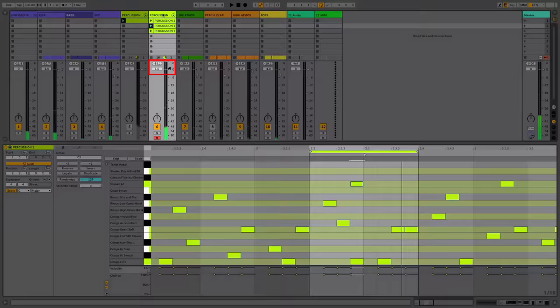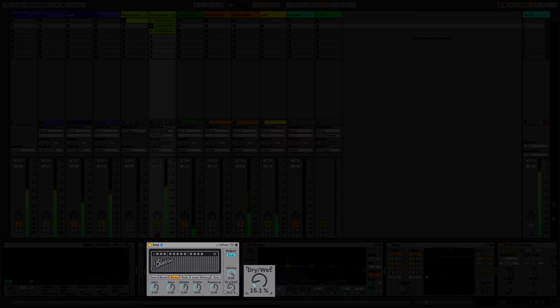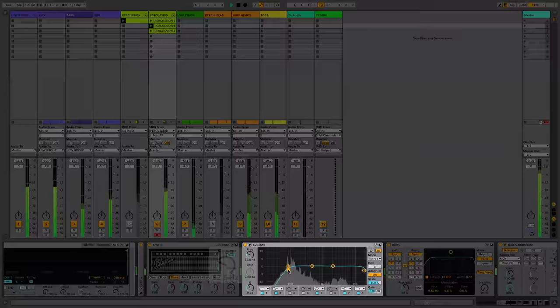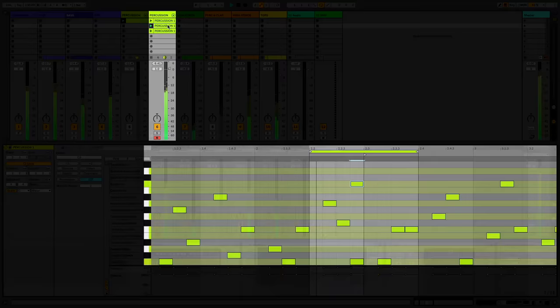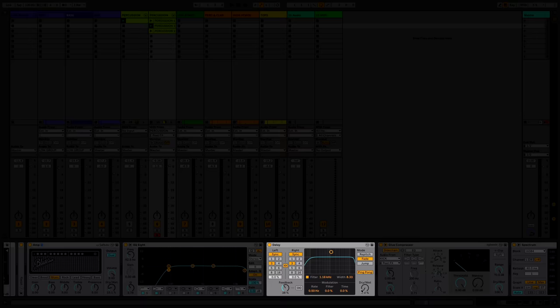That's pretty cool. Let's go in and add a bit of processing now. I've got an amp plugin here to add a bit of grit to this. Take out some of that low end, it's a bit obtrusive.